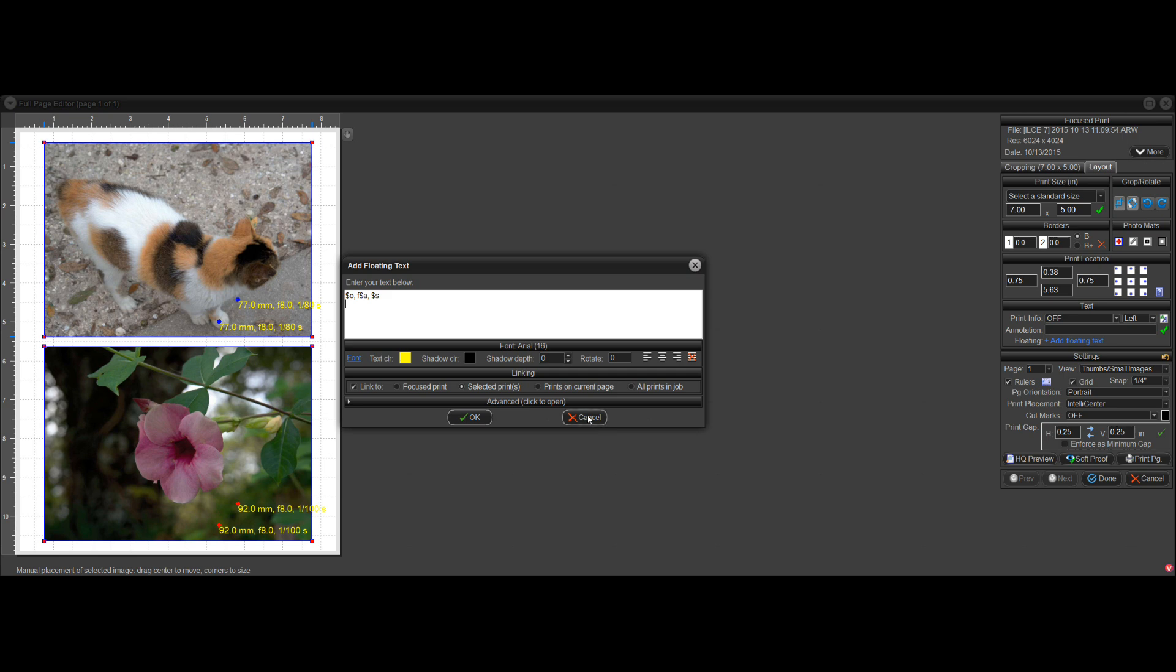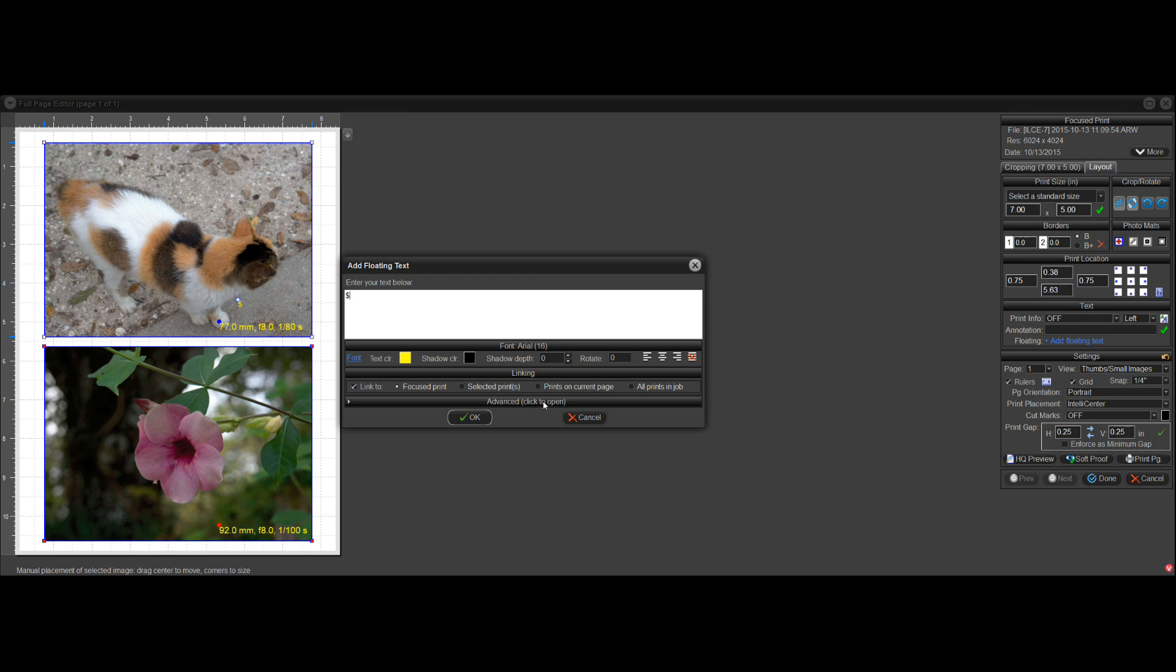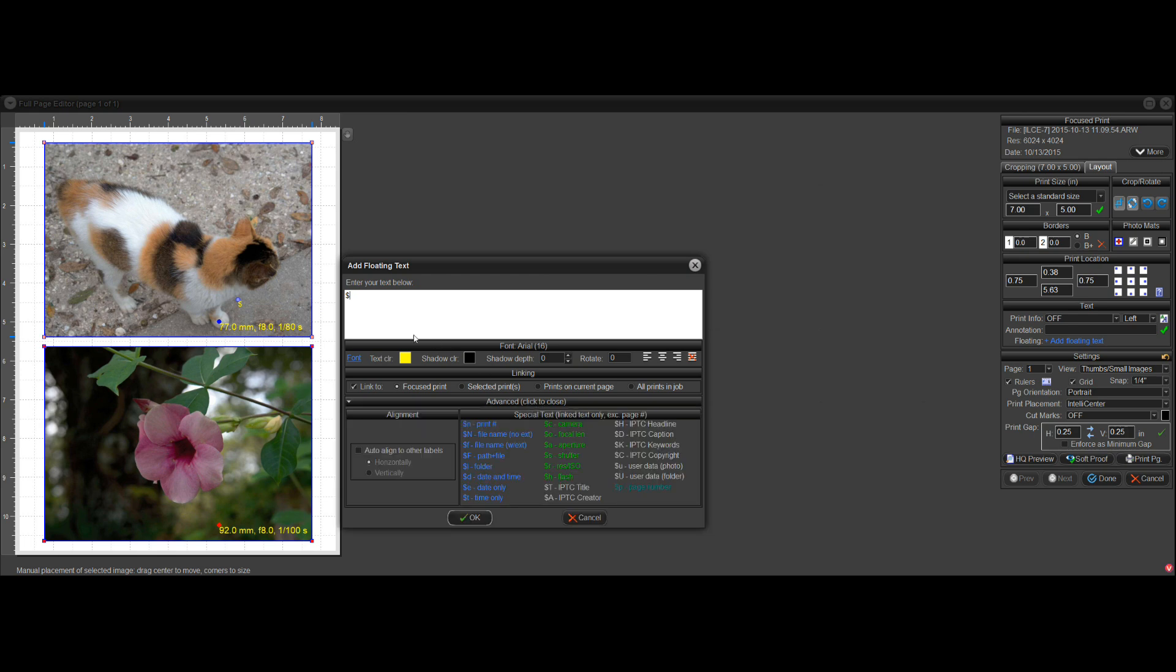So you can do it that way. I can link it only to the focus print, and you'll see that this one goes away, and the one that's in focus, the one that's blinking, is the only one that's going to get this new label that I have. And maybe I want to put,